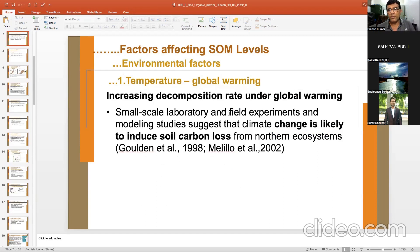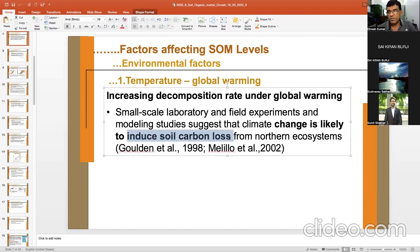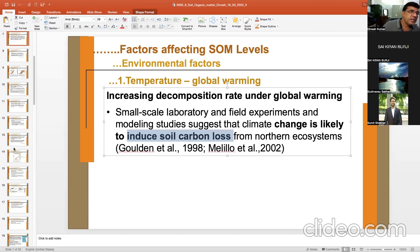Global warming is increasing decomposition rates. Laboratory, field experiments, and modeling studies suggest that climate change is likely to induce soil carbon loss. In one line: global warming is decreasing soil organic carbon.